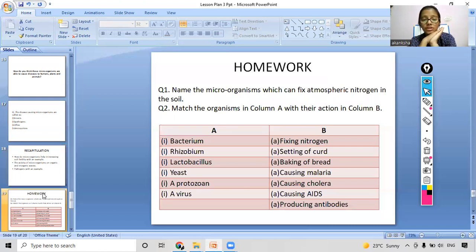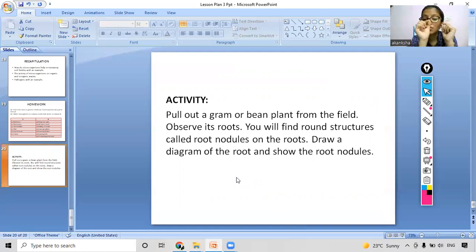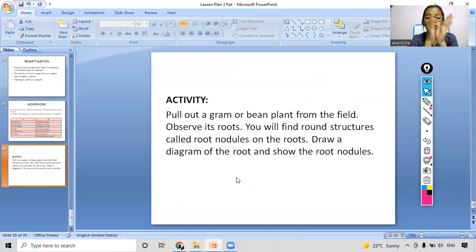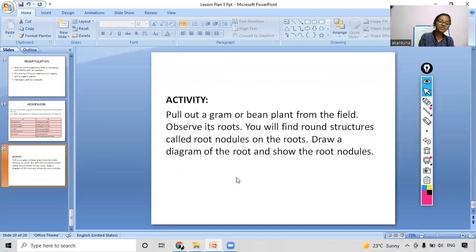For homework, you have to solve these questions and do a match-the-following where you match Column A with Column B. There is also an activity: pull out a gram or bean plant from the field and observe its root — you will find round structures called root nodules. Draw a diagram of the root and show the root nodules. That is all for today. If you have any doubt, write in the chat box and we will clear it. We will meet tomorrow with new and exciting topics. Thank you.